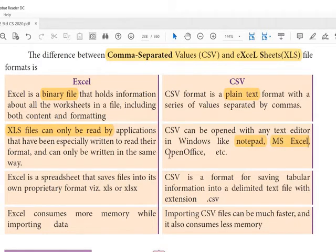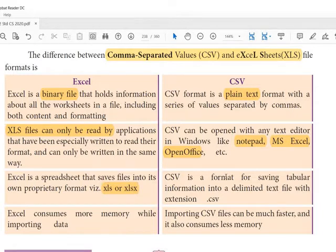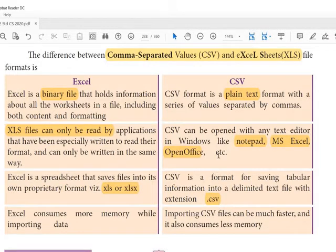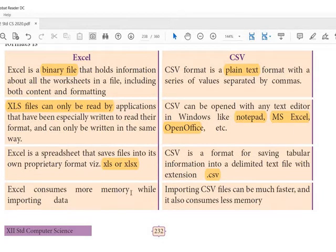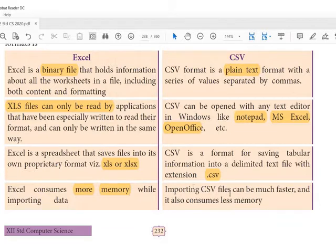A CSV file can be opened in Excel, OpenOffice, as well as in Notepad — so that is an added advantage. Excel saves files in its own proprietary format with its own extension and can only be opened in a particular application. But a CSV file, with extension .csv, can be opened in many text editors. Also, Excel consumes more memory whereas a CSV file consumes only less memory, which is an added advantage — that's why nowadays all applications are using CSV files.